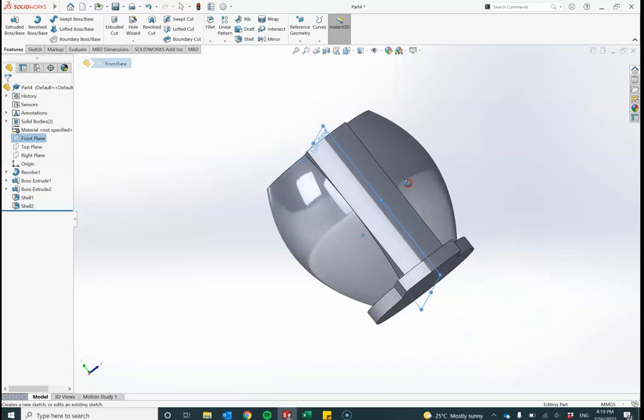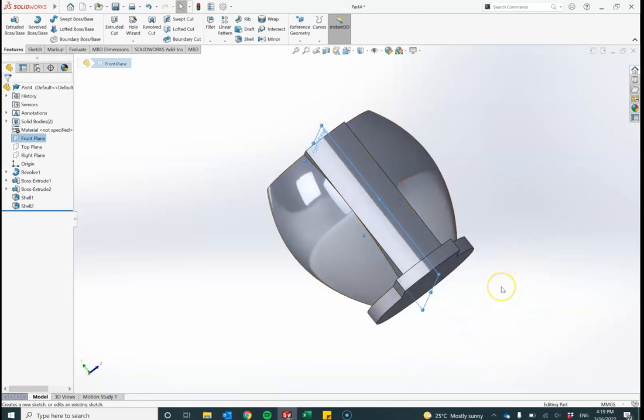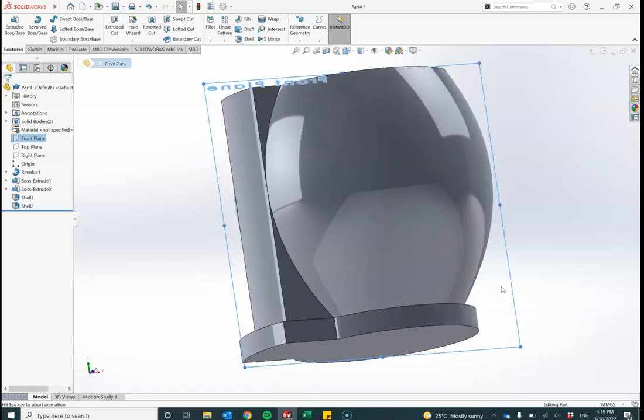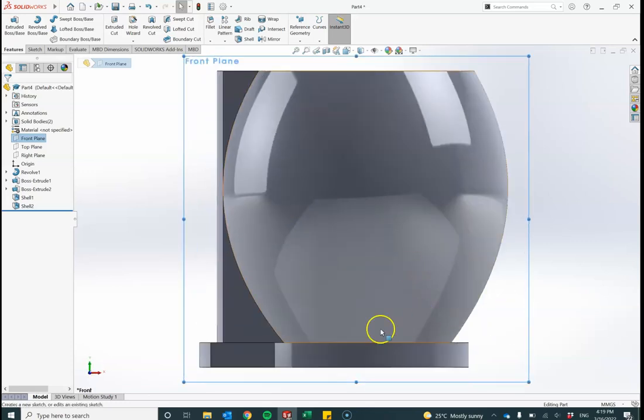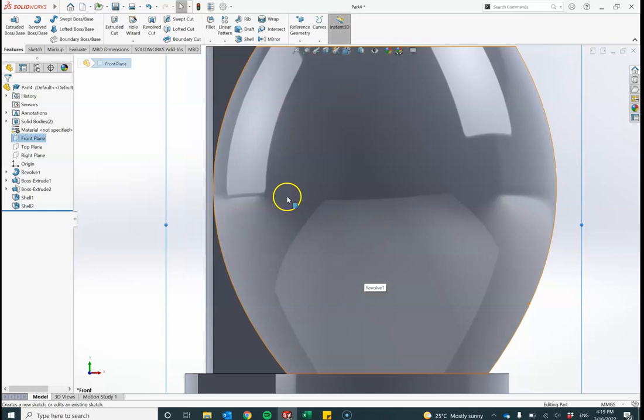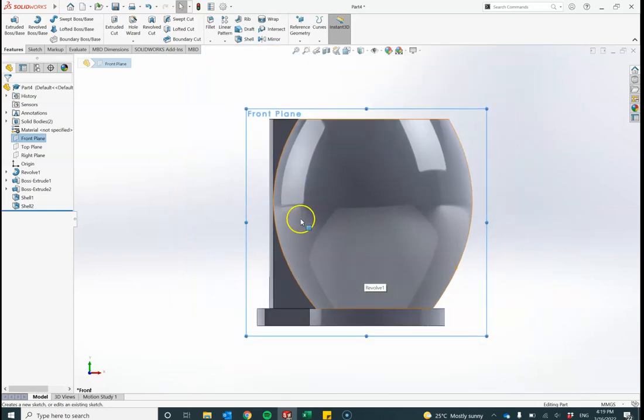I'll just write my name and perhaps draw a simple shape to demonstrate. Let me get my view correct. I'm here on the front plane. Now the steps, let's go through this.